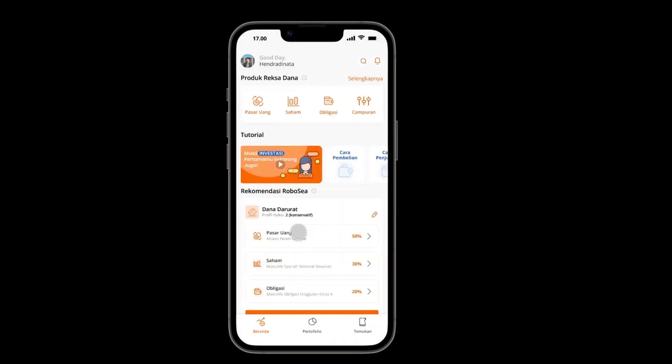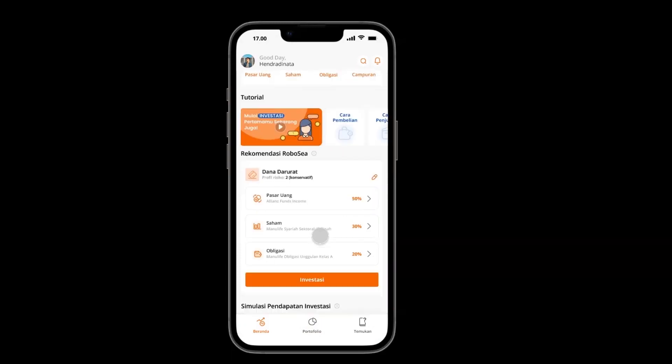We also provide Robo-C, an artificial intelligence robot that gives suggestions to users upon buying mutual funds, so they can get a suitable product that matches their risk profile.